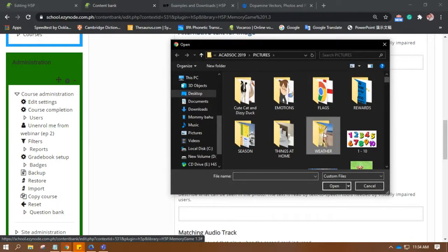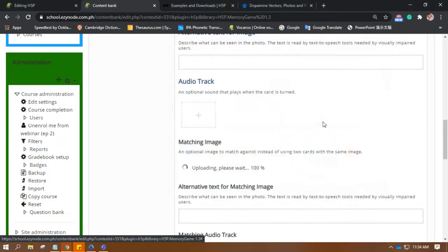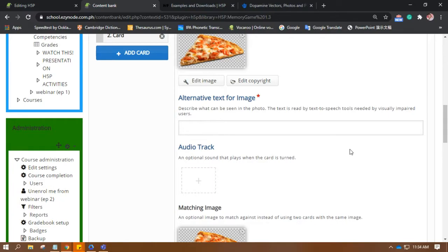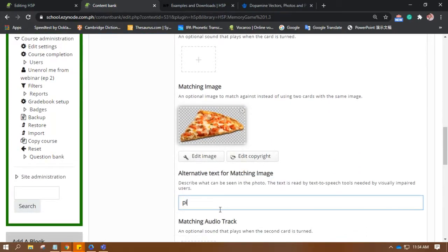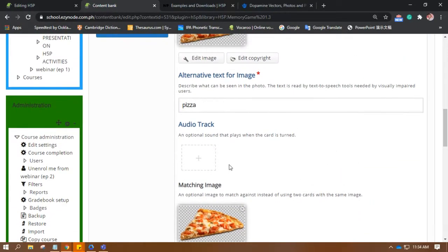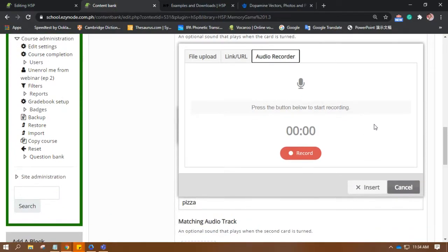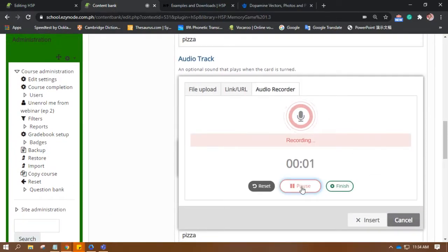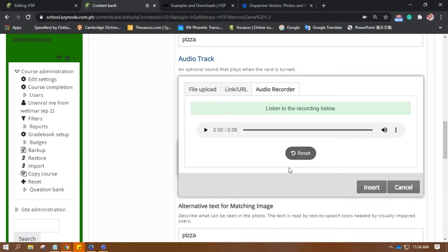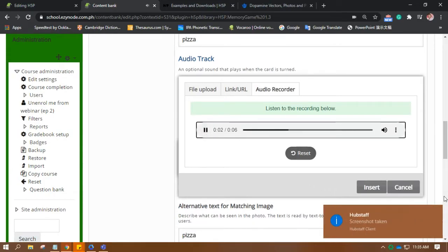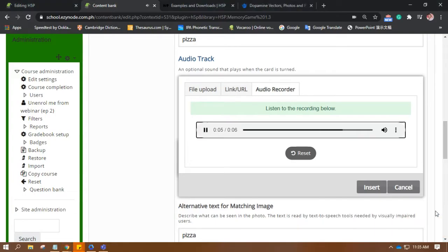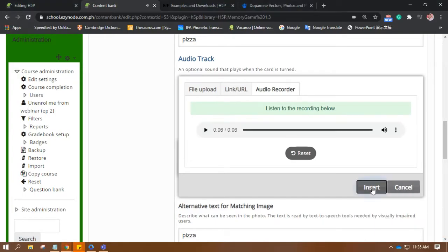And the matching image. If you want to have an audio track, go ahead. I want this to be recorded, so let me try this. Mmm, my favorite. Alright, so let's insert that.